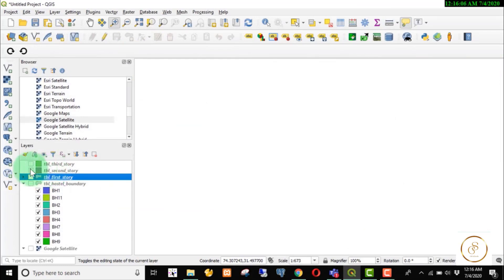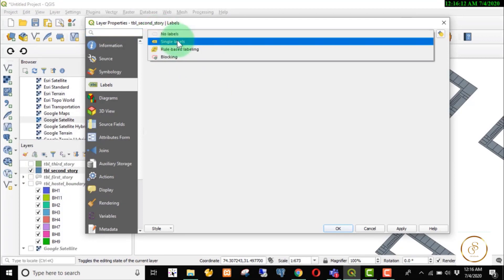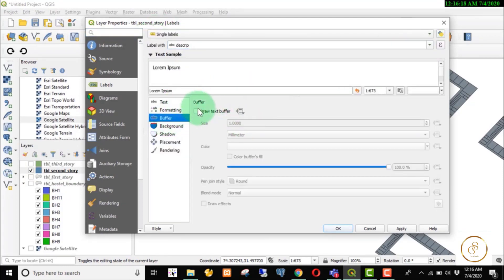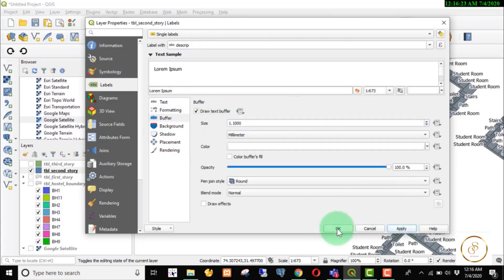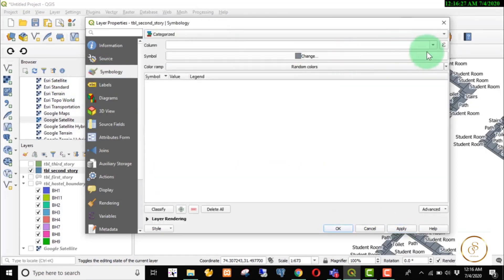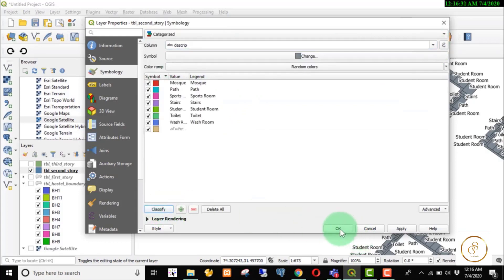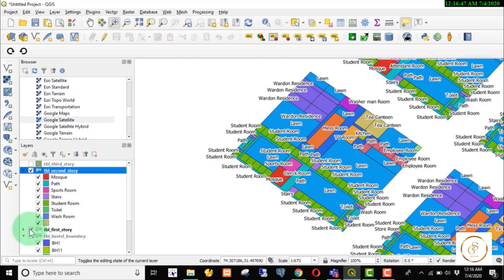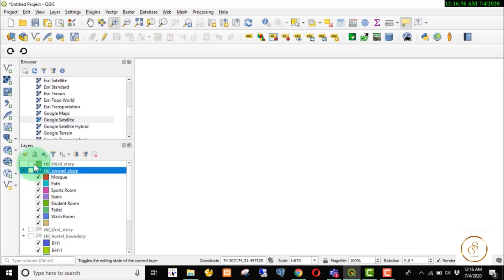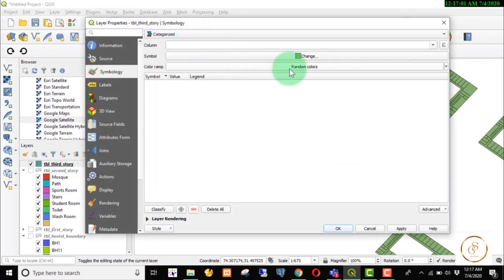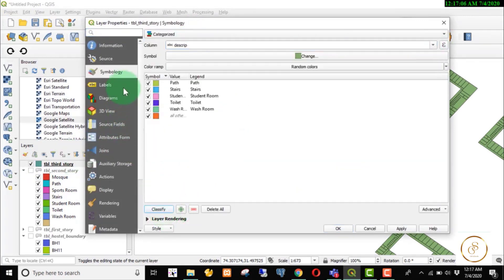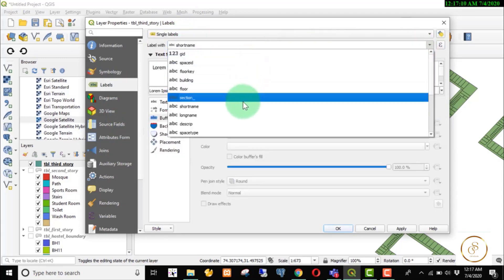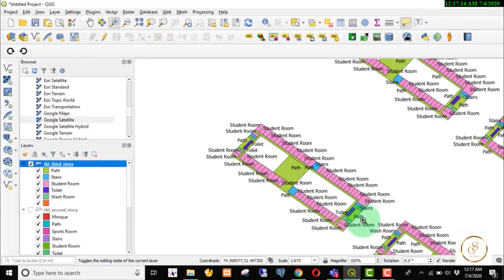Let's close it and see the second floor. We will categorize it — same description, same style. The second floor. We also have a category for the third floor.